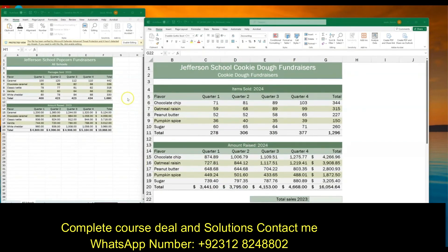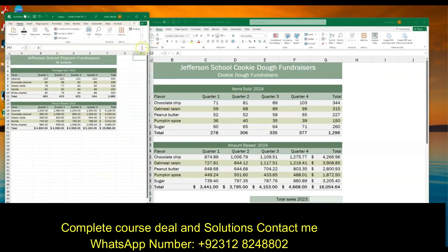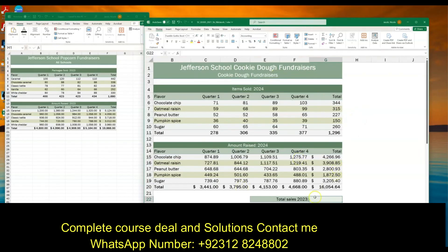Now open the support file — remember to hit Enable Editing to dismiss the yellow Protected View bar, otherwise the next step won't work. Step 9b: in cell G22 of Allison's main workbook, insert a formula using an external reference to cell F20 in the support file. In the main workbook, type equals SUM, open parenthesis, and then instead of clicking a different tab, navigate to the other workbook to select the external cell reference.